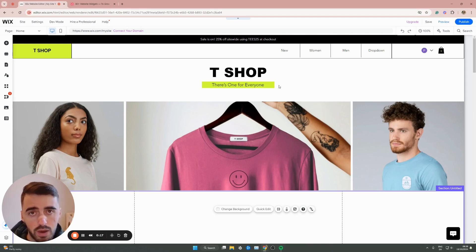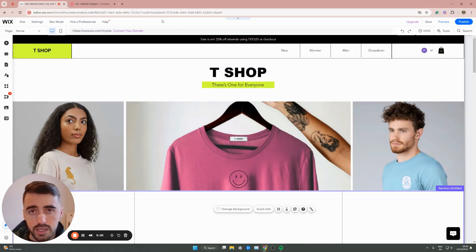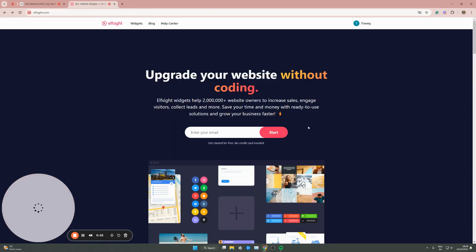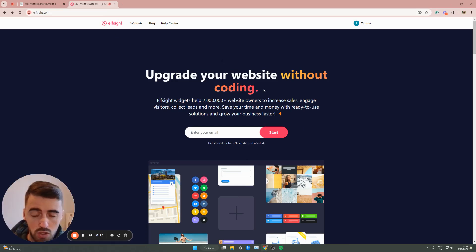The first thing I want you to do is go ahead and click the first link in the description of this video, which will take you to the Elfsight.com website. Once you click on the link, this is what the page that you're going to land on will look like.